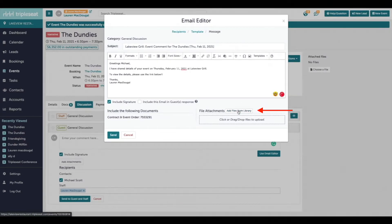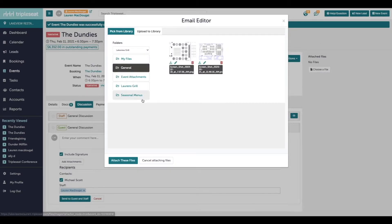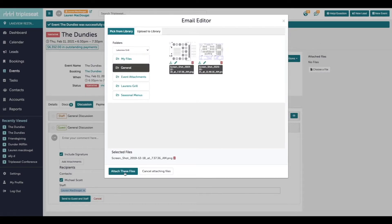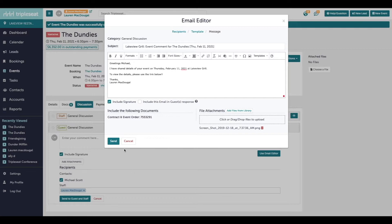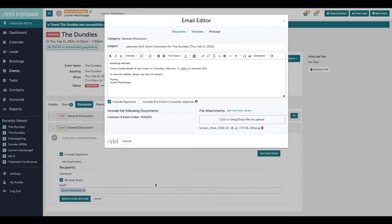On the bottom right here, you can attach any files from your file library, something like a floor plan or a menu, anything you'd like. When you're ready, go ahead and send this email and you'll be able to automatically see a copy of the response.